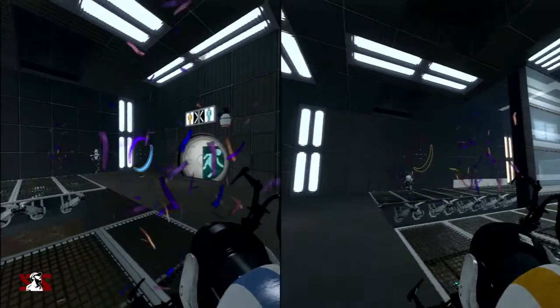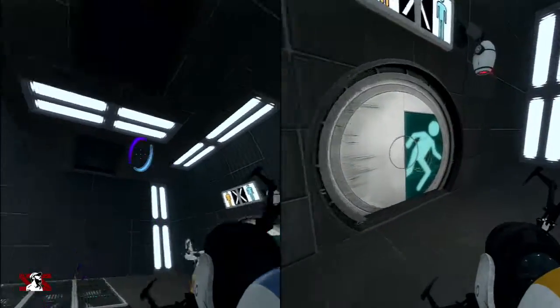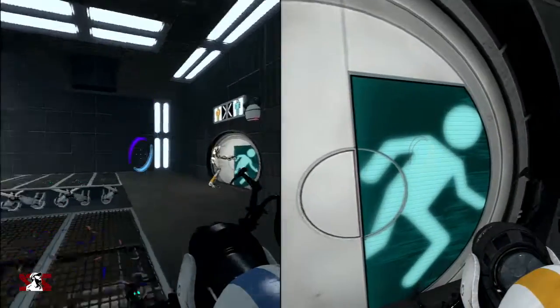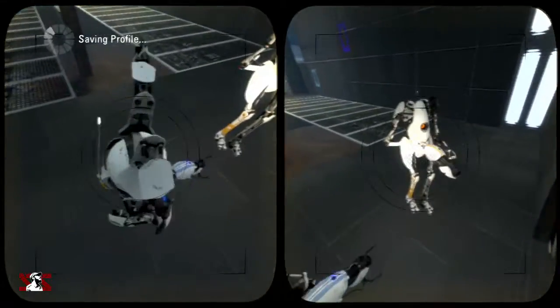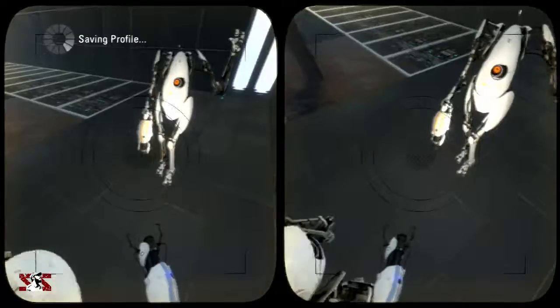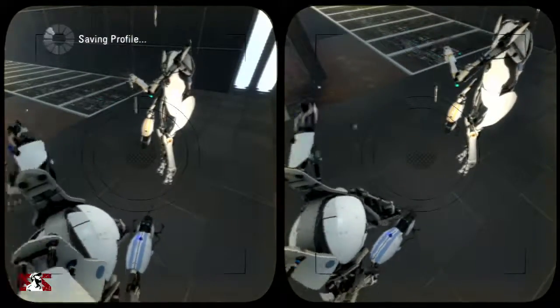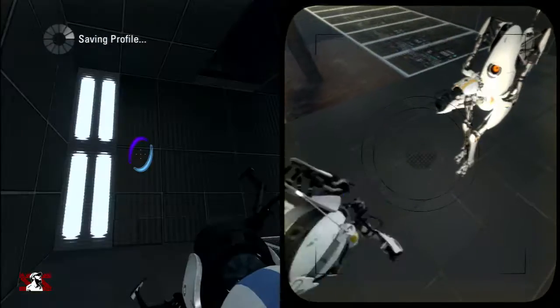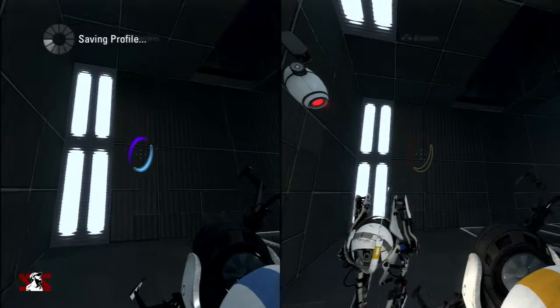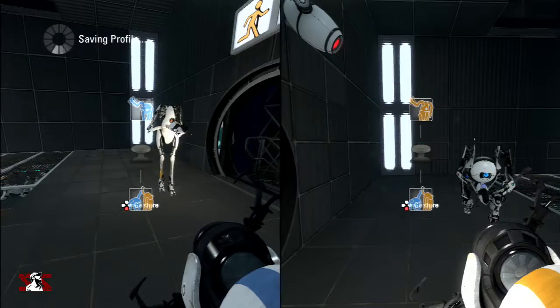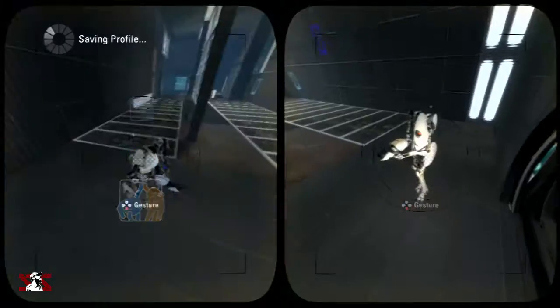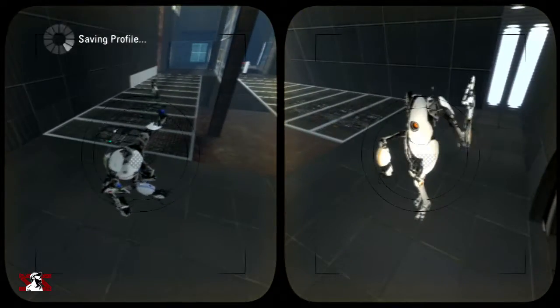You are the first robots to pass calibration. Stop it. Completing this course was not a reason to behave like that. Now let's continue testing.